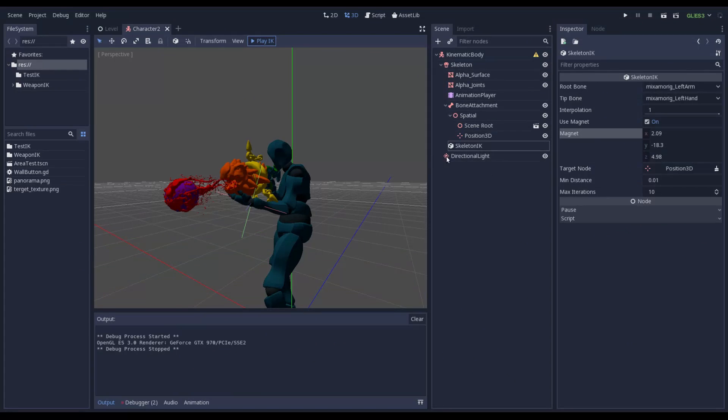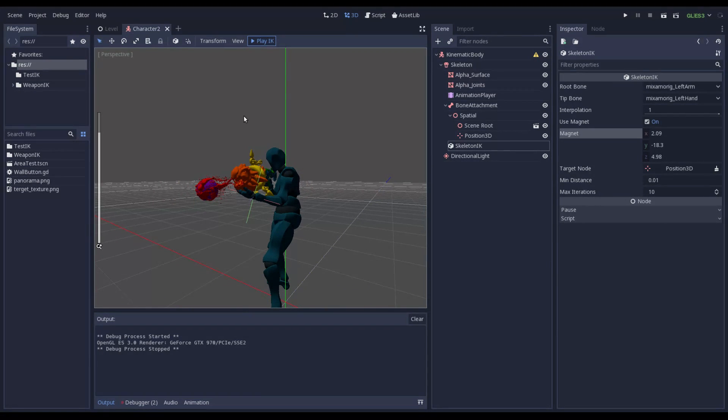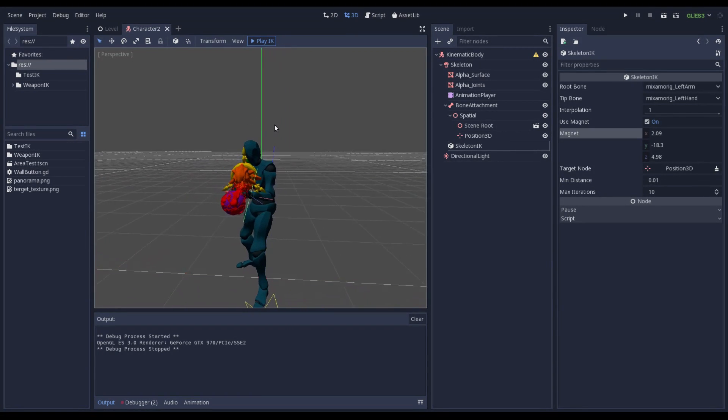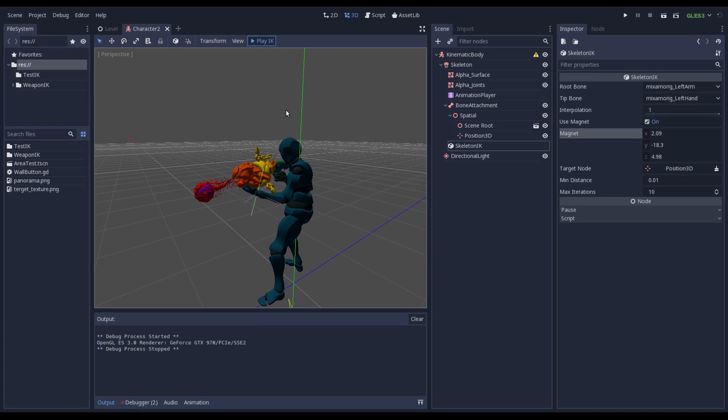That's it how to use Inverse Kinematic. And also feel free to share this video. You will find this project in the description. Thank you, bye bye.